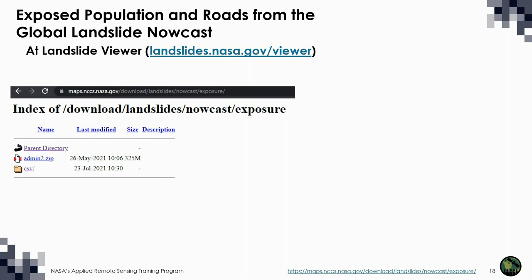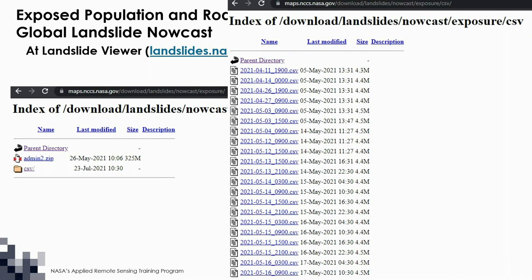You can download a shapefile containing boundary polygons for all of the level two administrative districts, then navigate to the CSV directory to get a table for whichever date and time you are interested in. Once you have both files, you can join them in a geographical information system to get a map of landslide exposure on a specific date. These numbers are model-based estimates of how many persons could potentially be impacted by landslides, rather than observations of the actual number of persons affected.